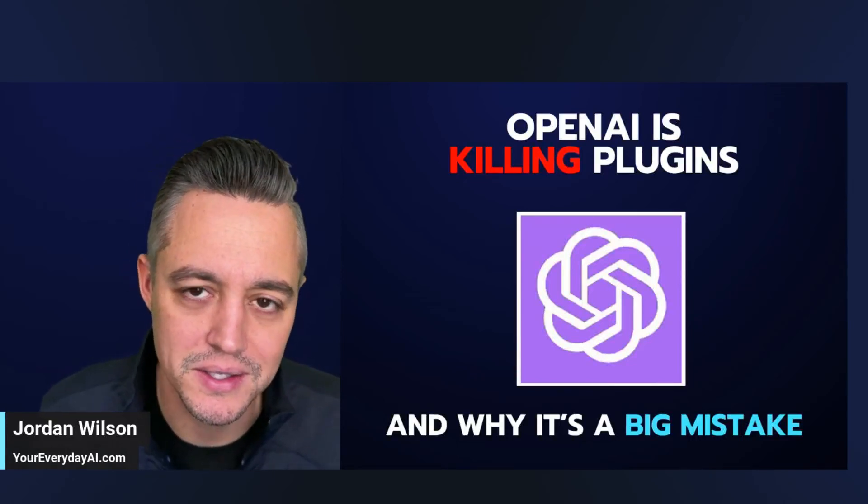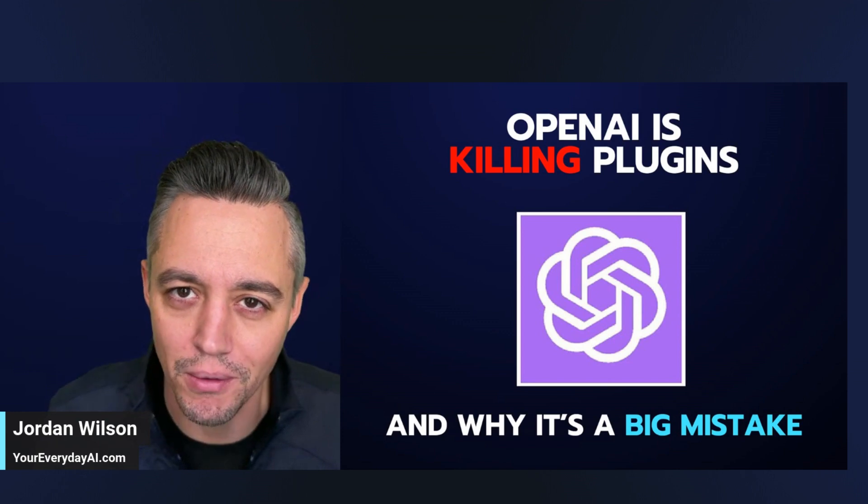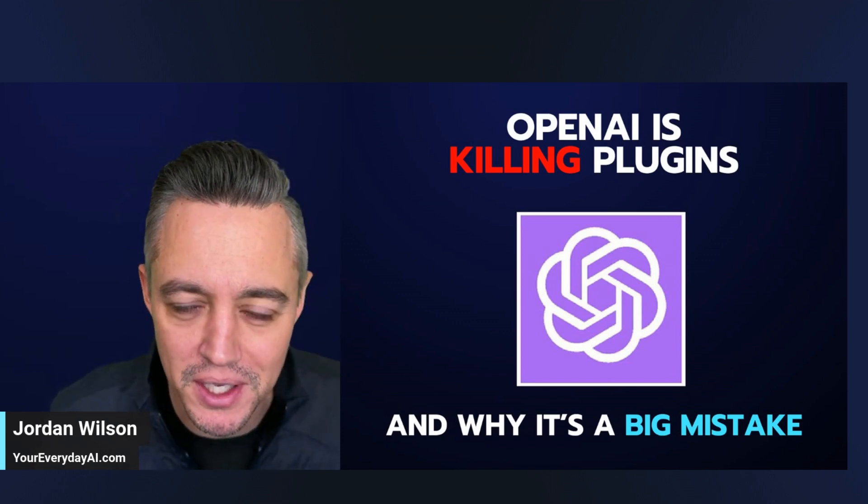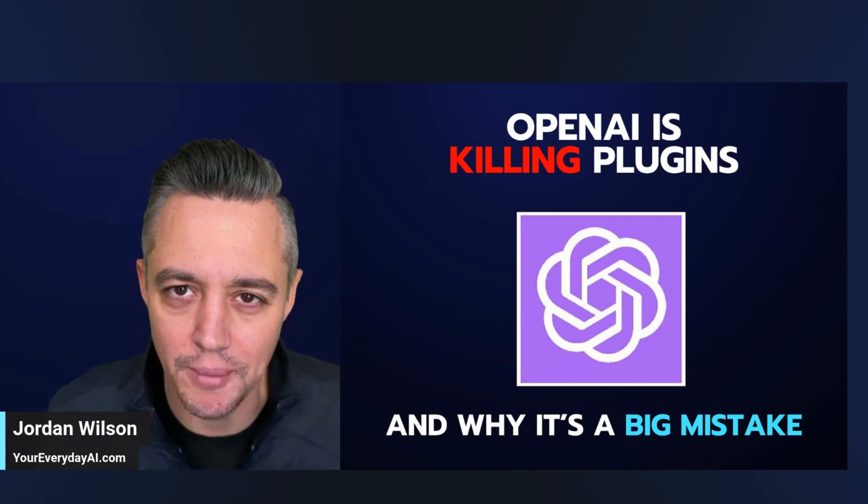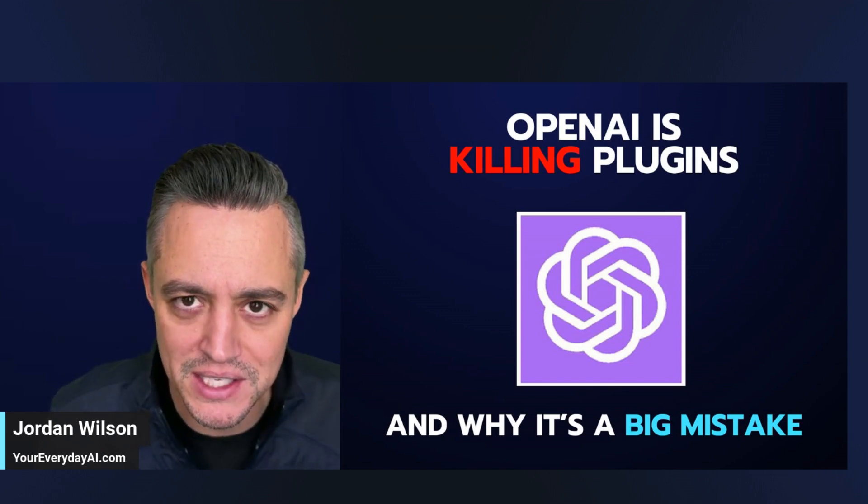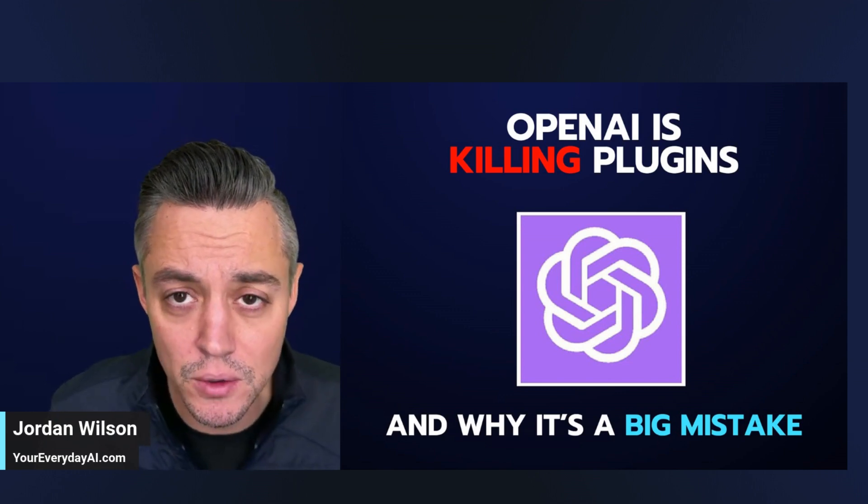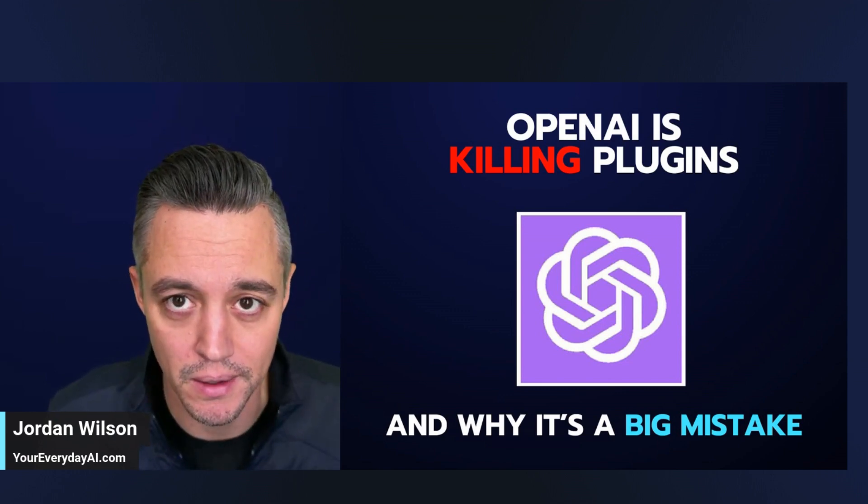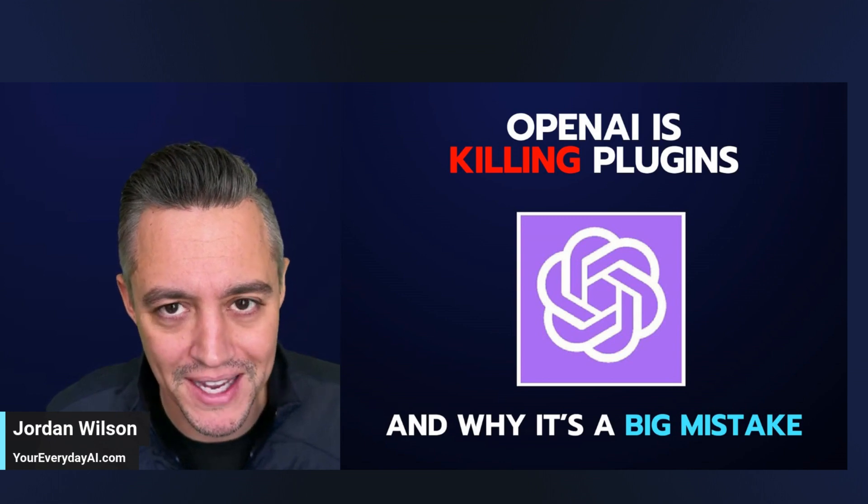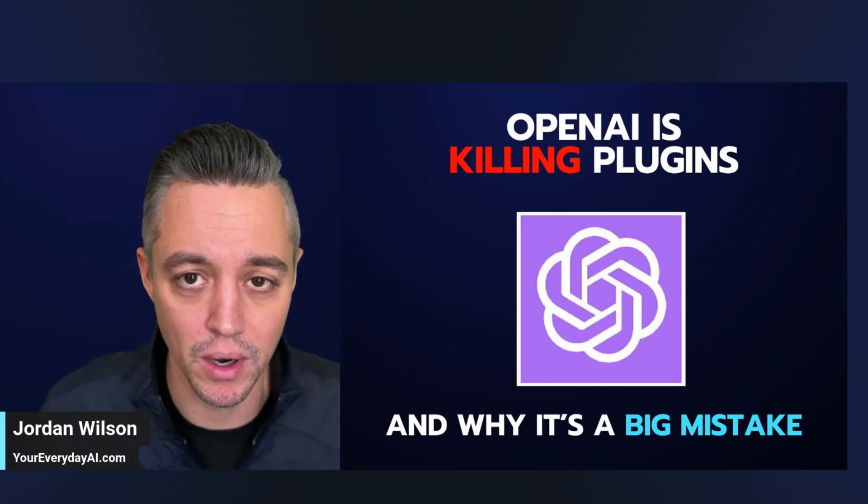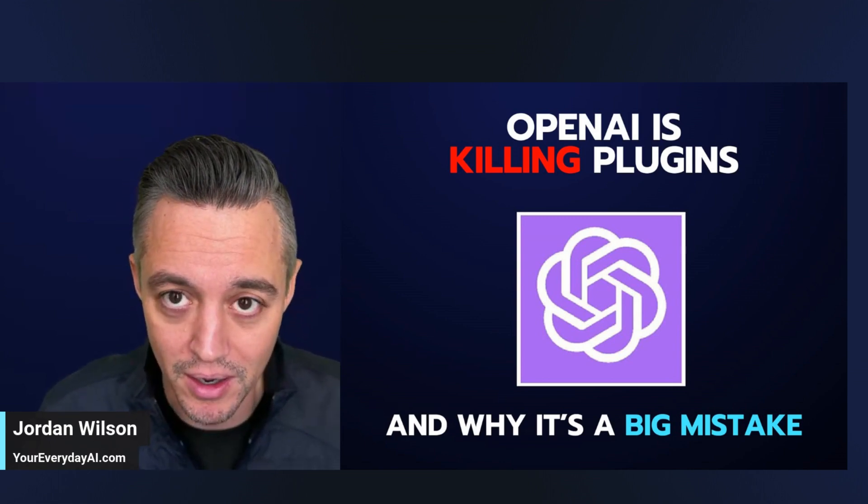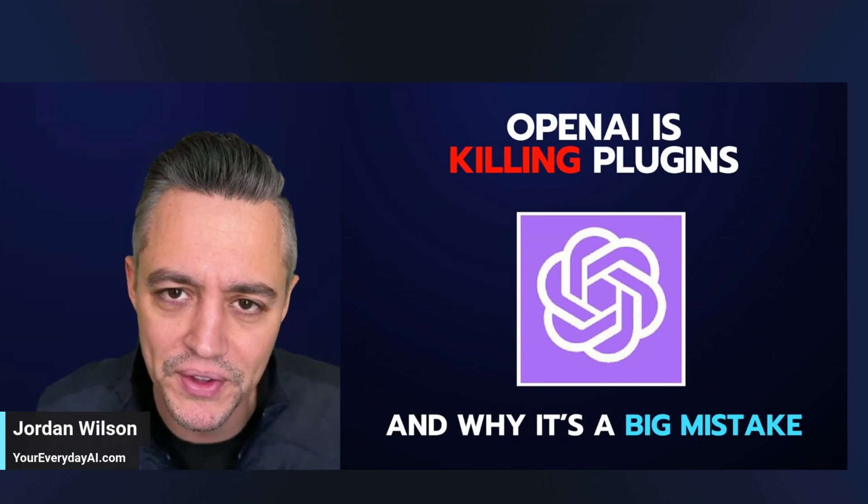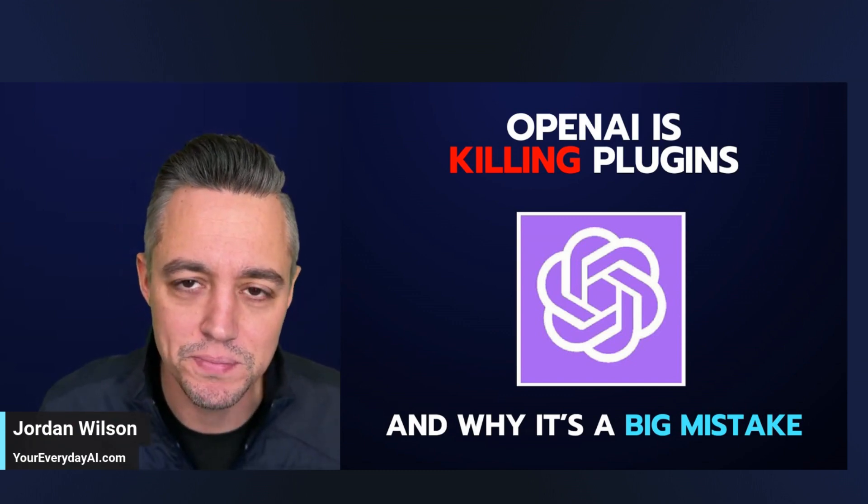OpenAI is killing plugins, so all your ChatGPT plugins are going to be going bye-bye soon. At least for right now, it's a huge mistake. I don't know if OpenAI realizes the power that they're currently taking away, but I'm going to show you. At least you have a couple of weeks to use plugins now to grow your company and grow your career before they're gone.